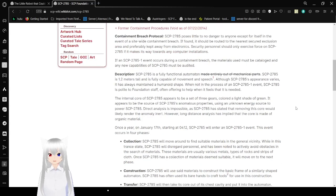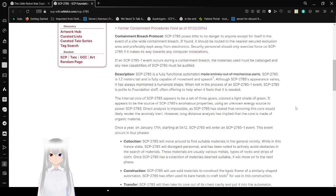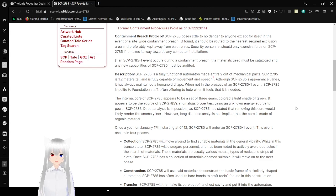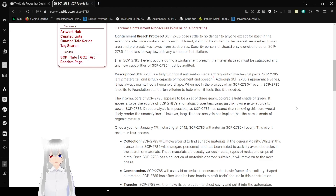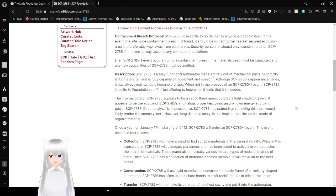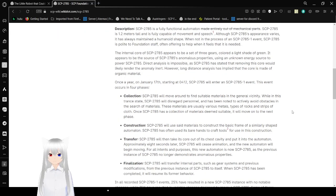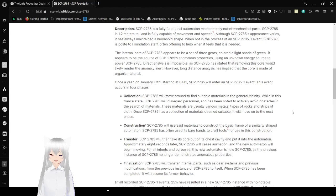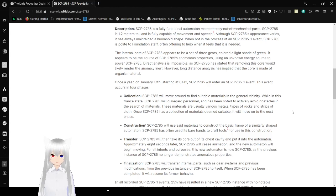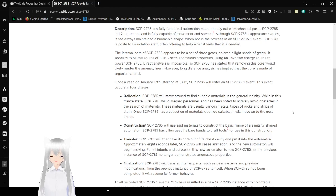Containment Breach Protocol. When SCP-2785 poses little to no danger to anyone except for itself in the event of a site-wide container breach, it found it should be routed to a near-secure exclusion area and preferably kept away from electronics. Security personnel should only exercise force in SCP-2785 if it makes its way towards any computer installations. If an SCP-2785-1 event occurs during container-free HD materials to use, must be catalogued and indicate values of SCP-2785 must be audited. Description. SCP-2785 is a fully-flexual automaton. Previously made entirely out of mechanical parts, no longer so.